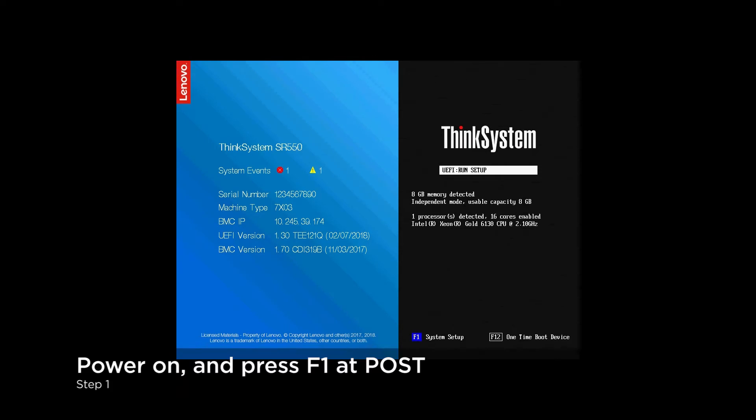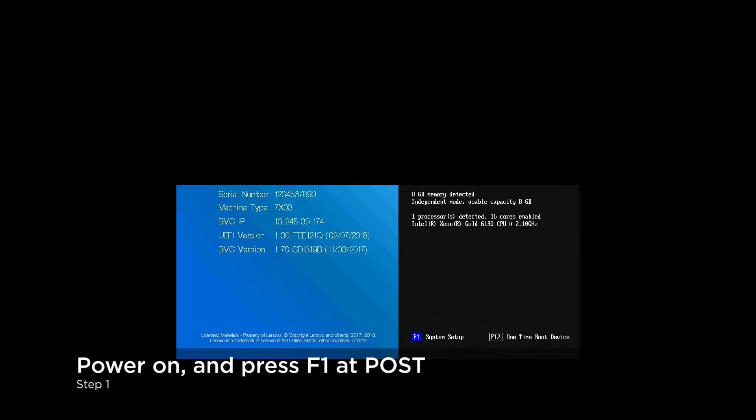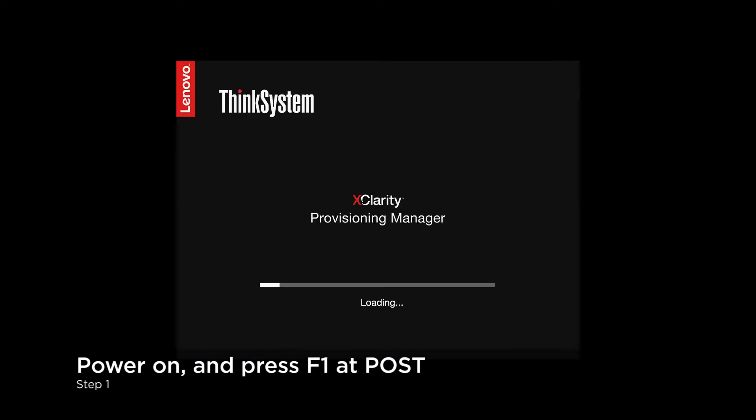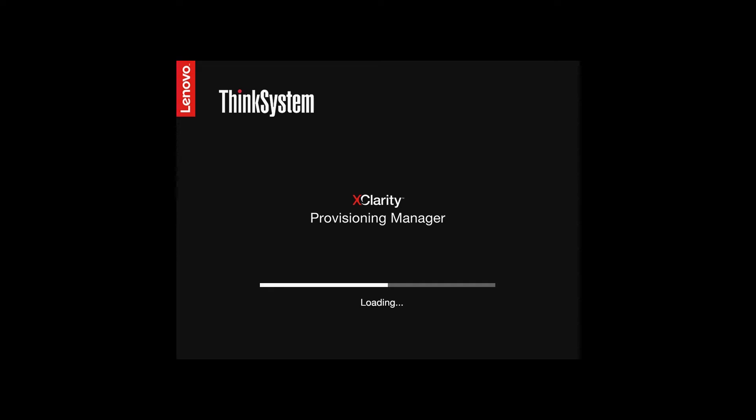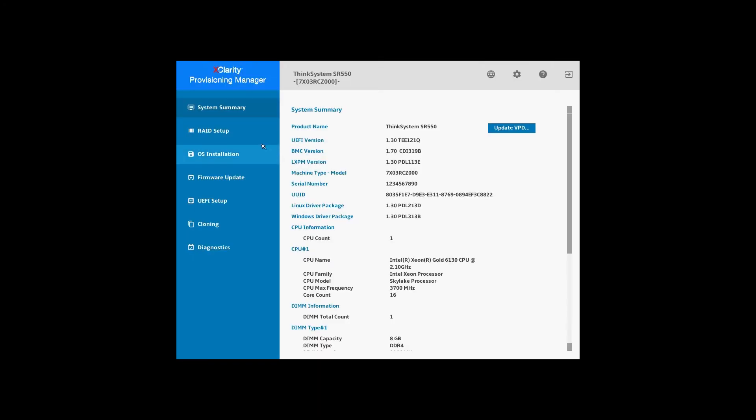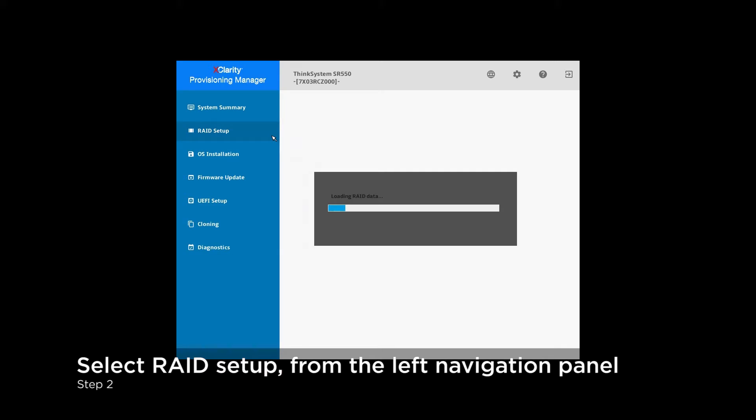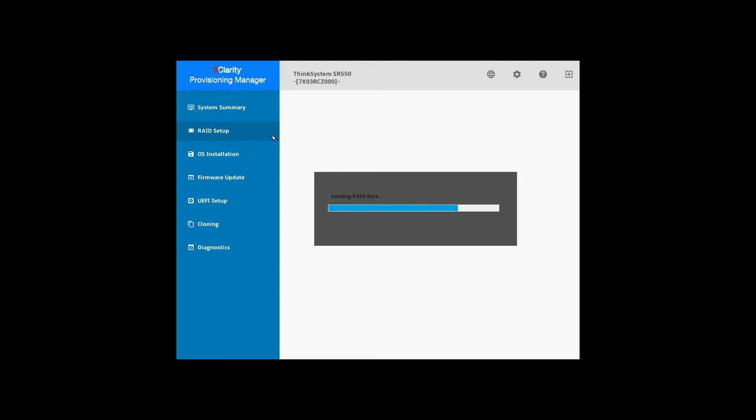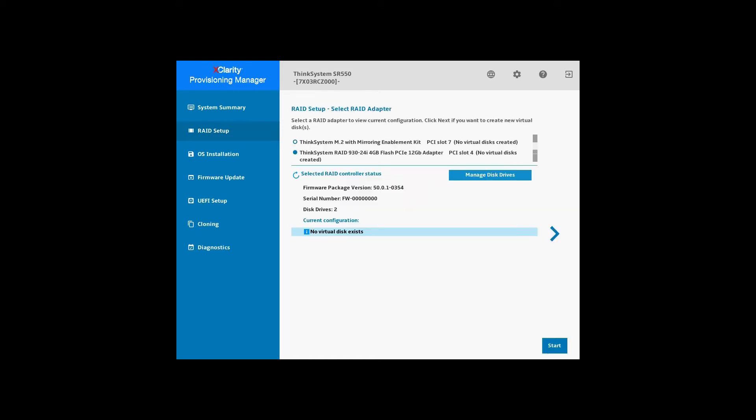During system startup or reboot, press F1 at the POST screen to enter the LXPM interface. LXPM provides a unified graphical installation wizard for different RAID adapters. The interface supports 10 languages and reduces the complexity of RAID configuration.